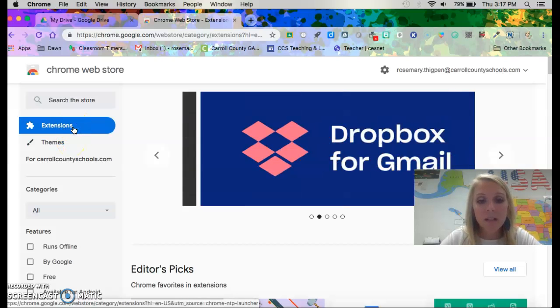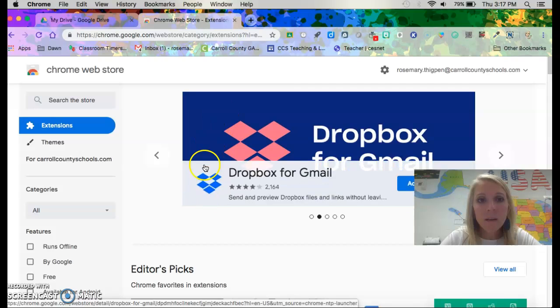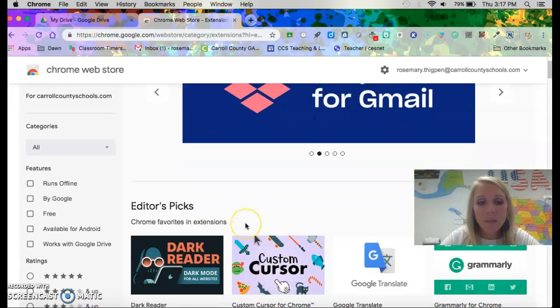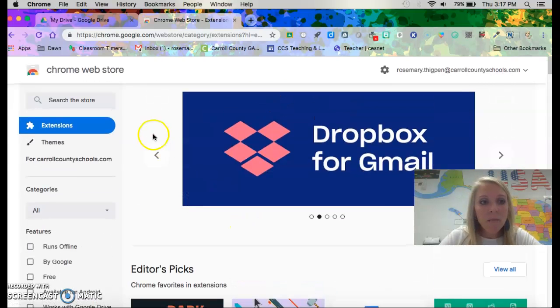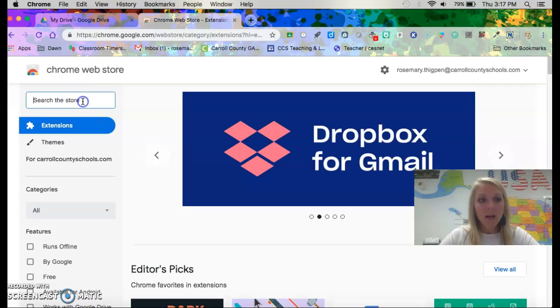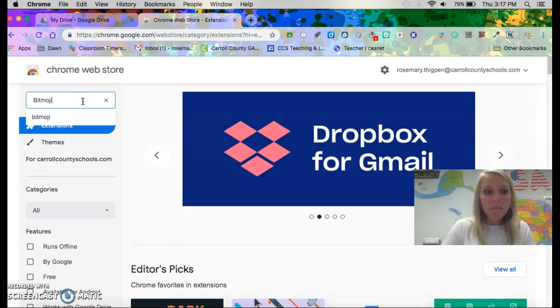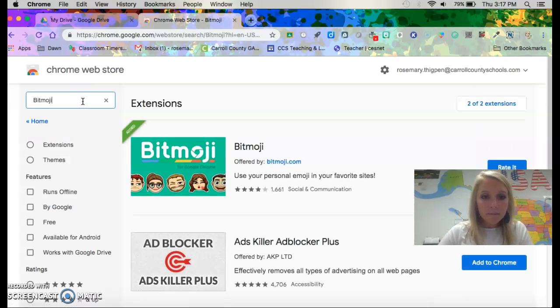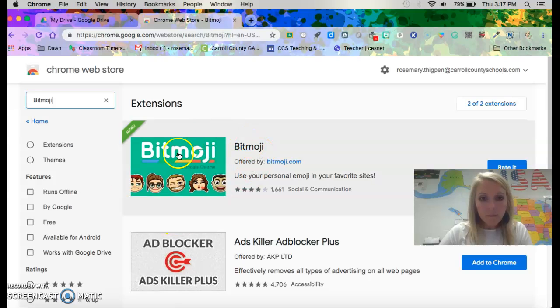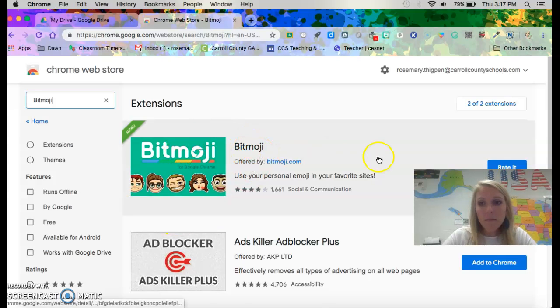Click on extensions and then you should be able to search the store. So you're gonna type in Bitmoji and here's the Bitmoji extension.